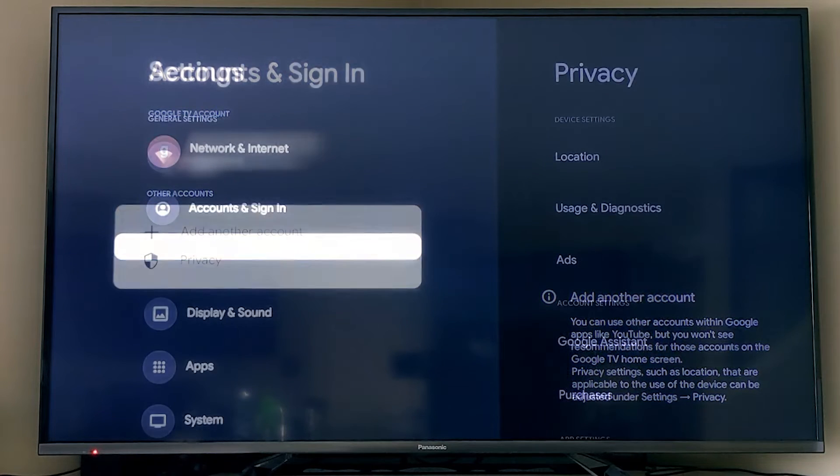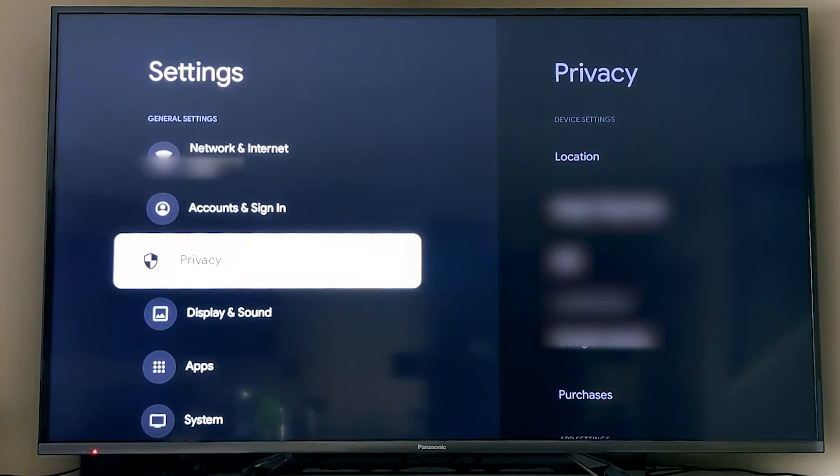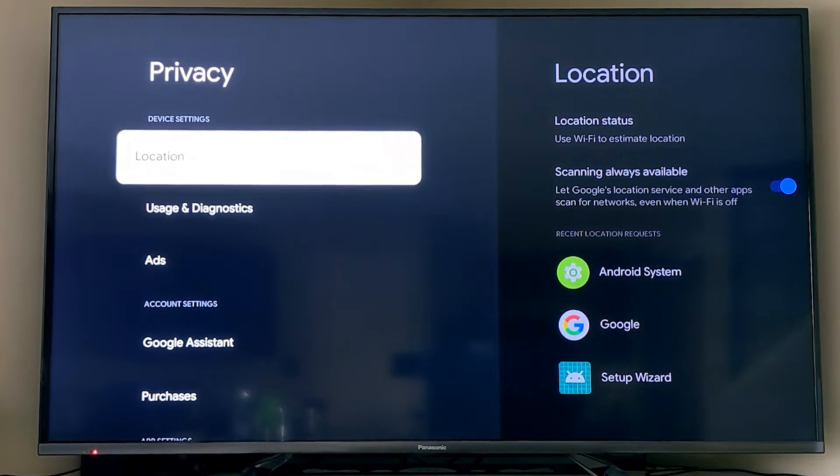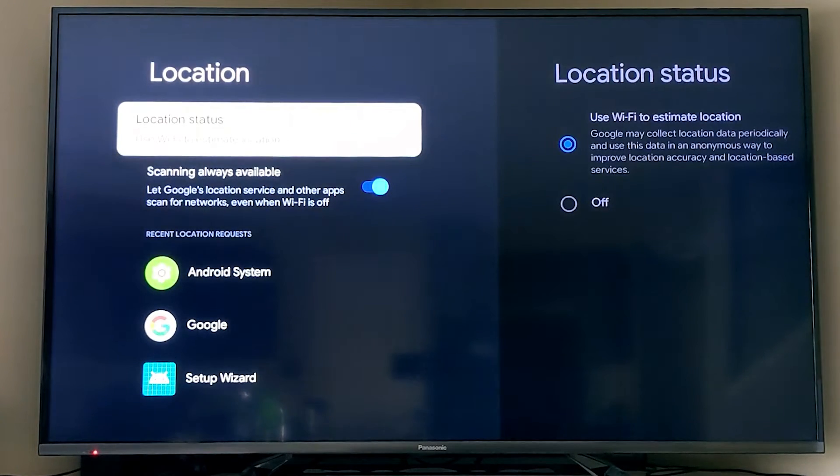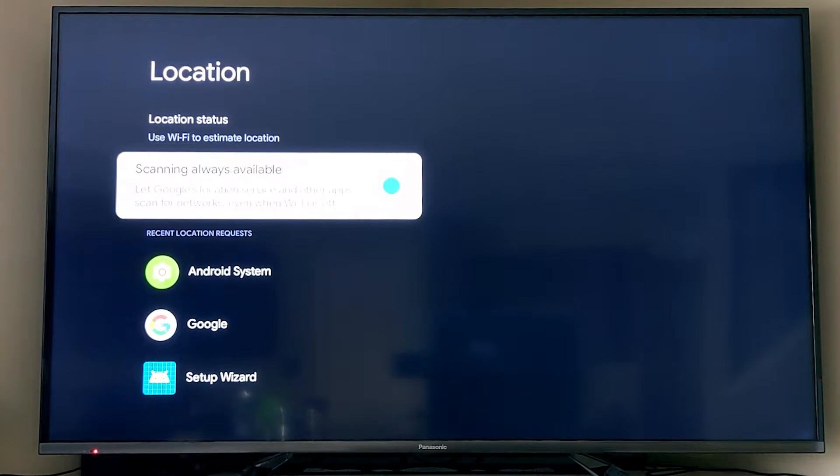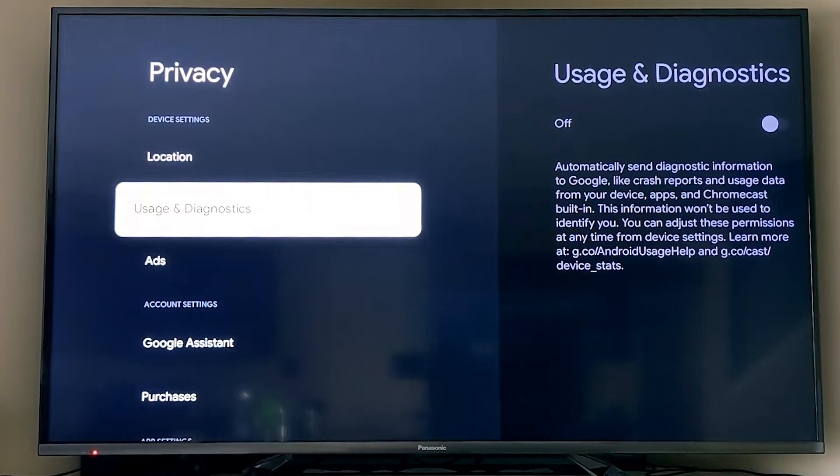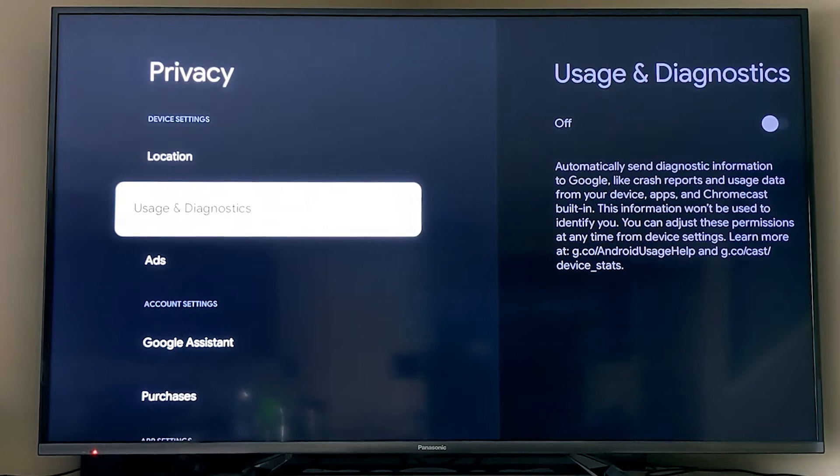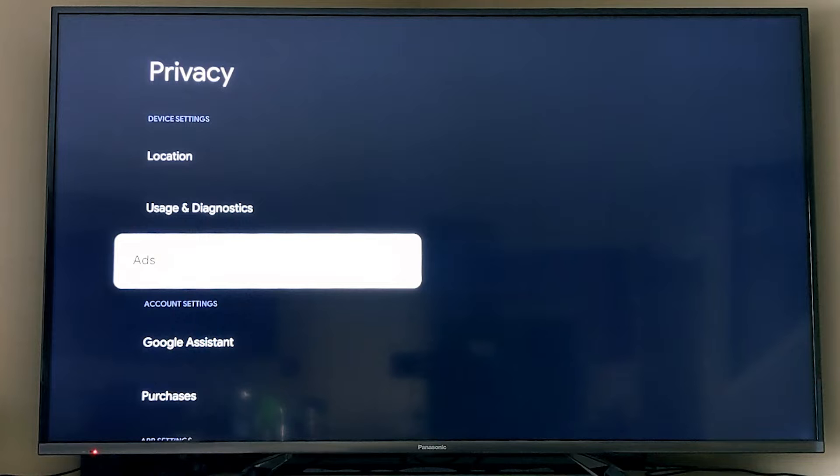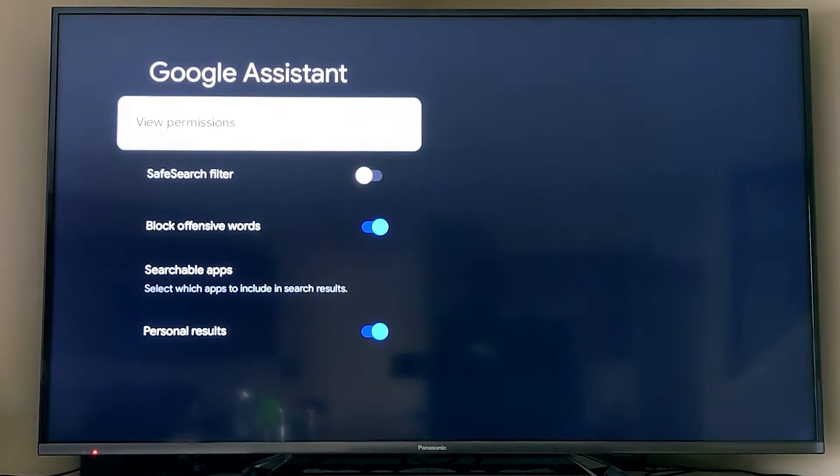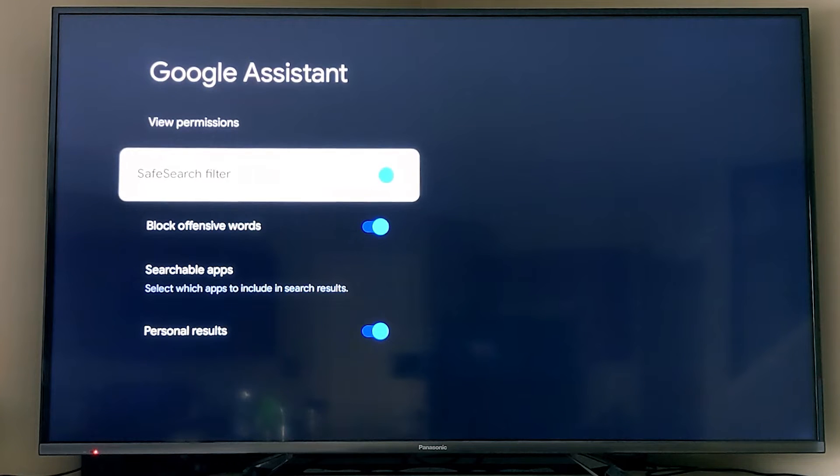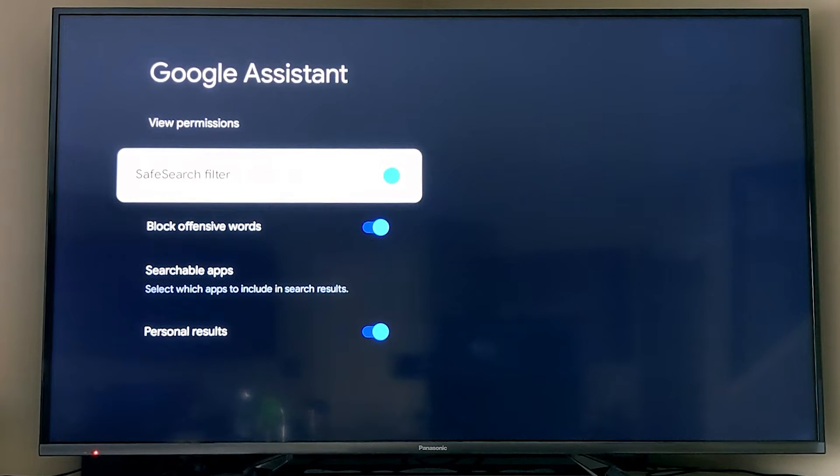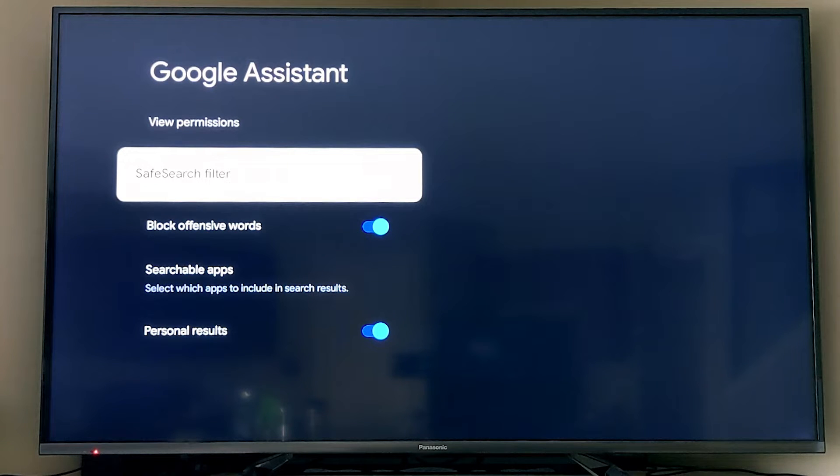The privacy section is one of the biggest sections in your settings, and you can adjust your location settings. So if you did want to turn that off, here's where you can come, and then you can see a couple of apps. The usage and diagnostics section is where you can turn that off if you did leave that on before or turn it back on if you want to help. Ads allows you to manage some of the personalized settings around the ads you see on here. Google Assistant has a whole view permission section and a safe search filter for you. You can also obviously block the offensive words, and you can also adjust which apps become searchable with the Google Assistant and then turn on and off personal results as well.